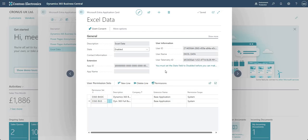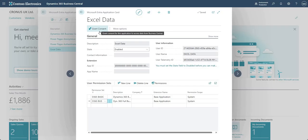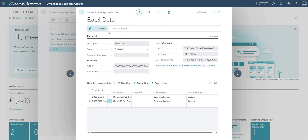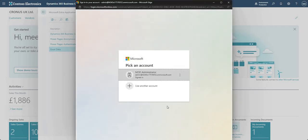Once that is done I need to go ahead and say grant consent, so I've already done that for this one. But what you need to do, sorry, is if you want to grant consent you have to be an admin user, okay. So you won't be able to do this, it just won't let you unless you're an admin user, and you will need to log in as that admin user.